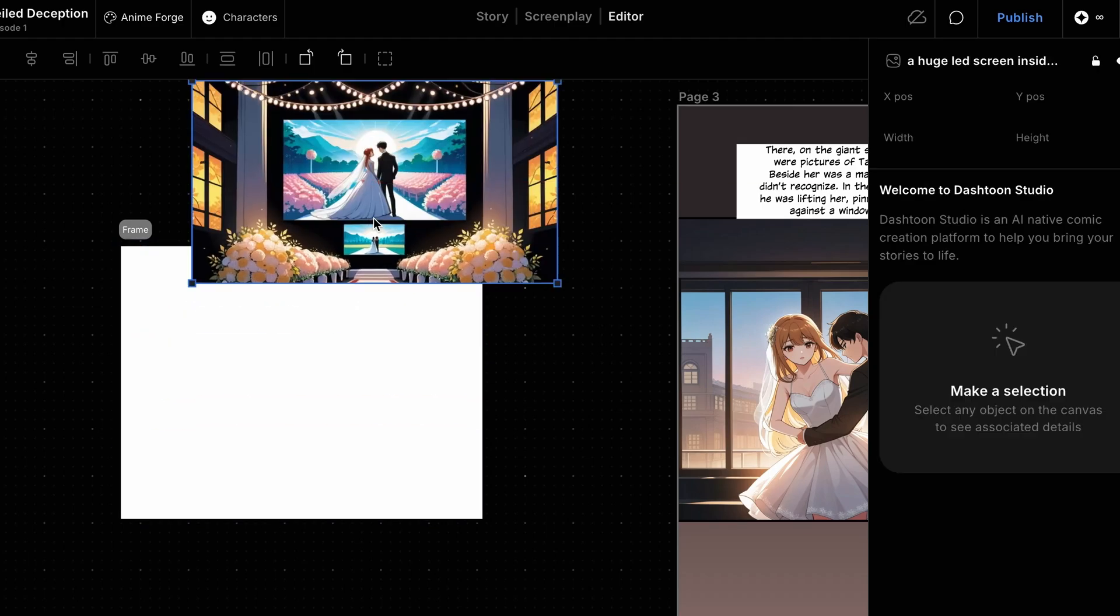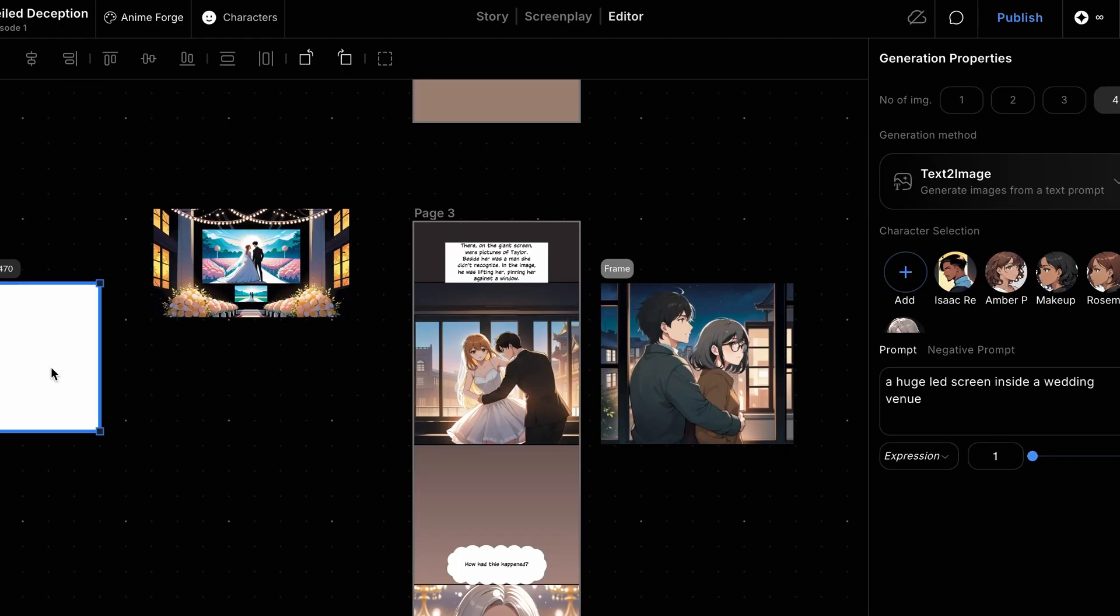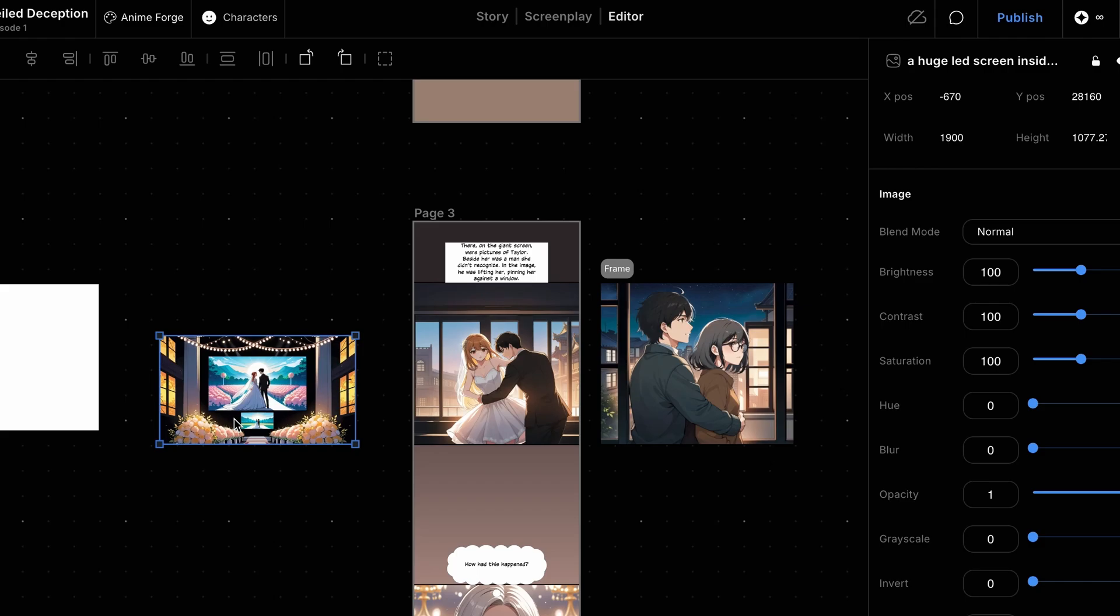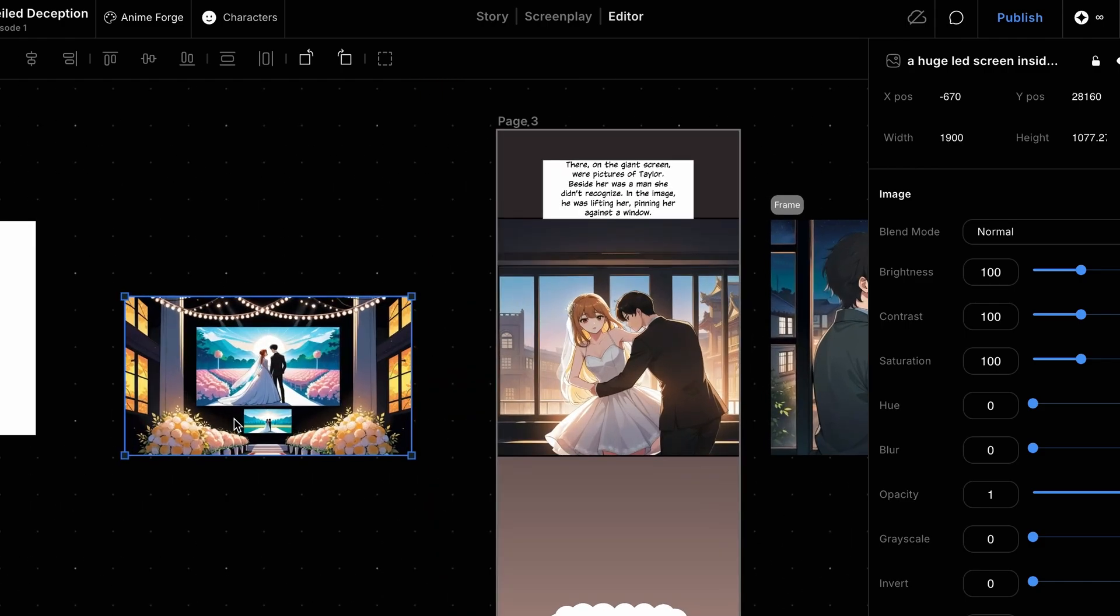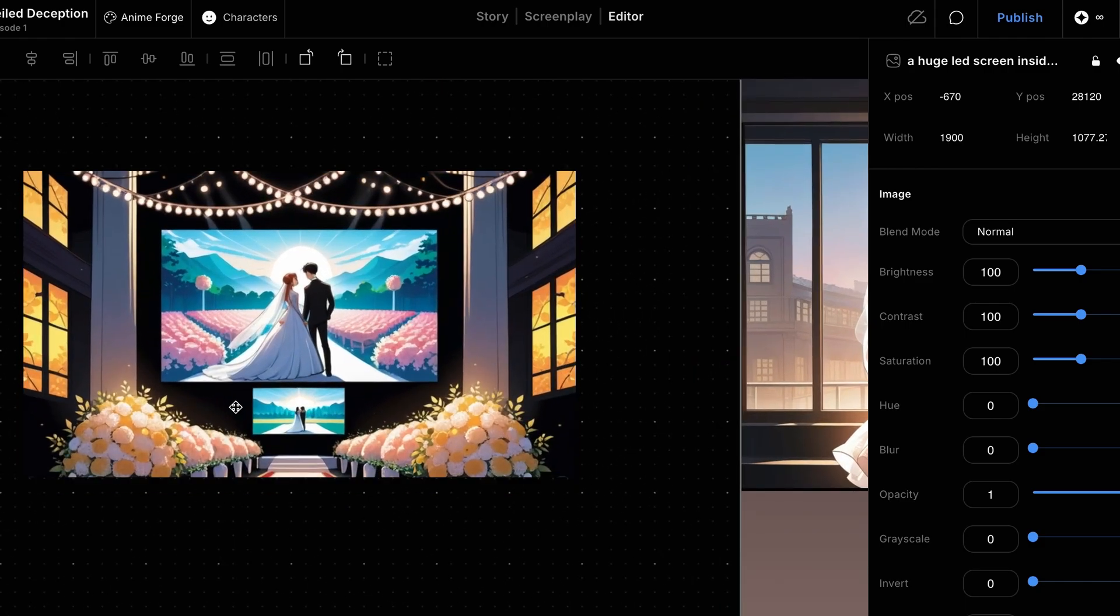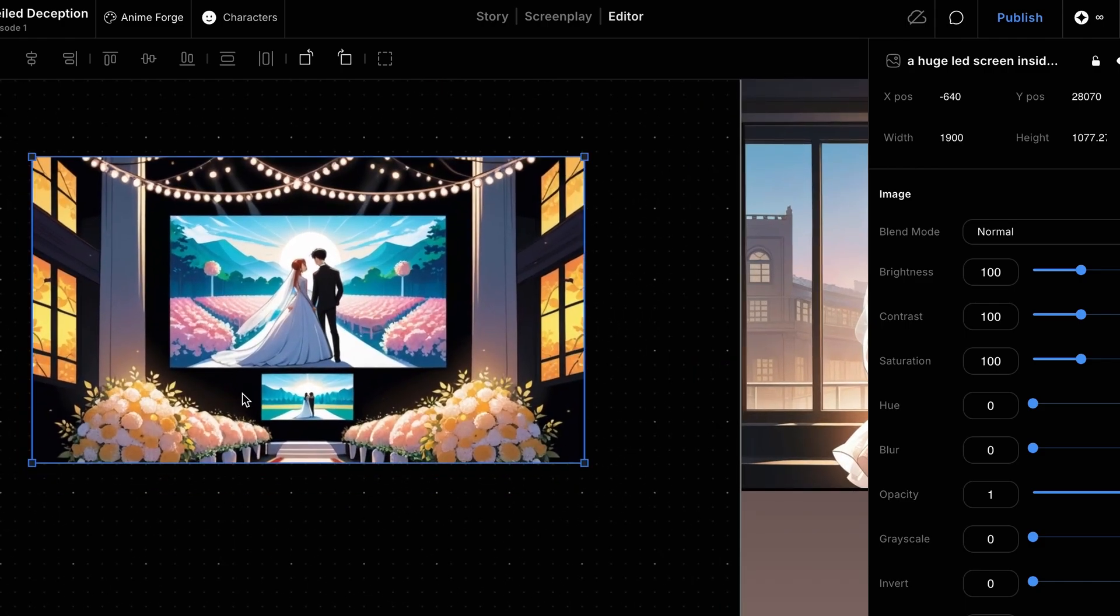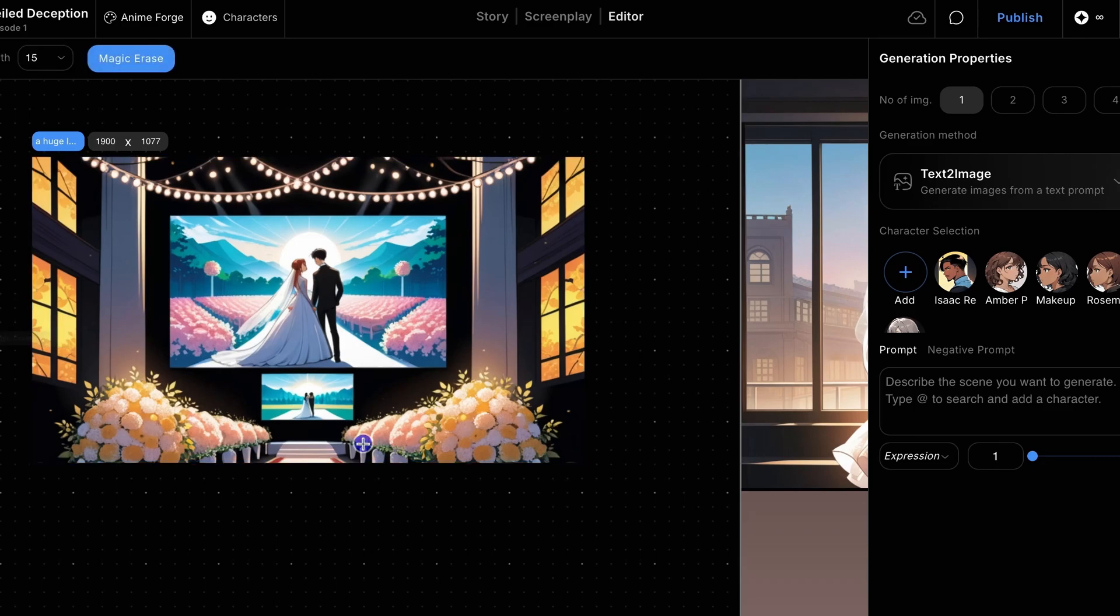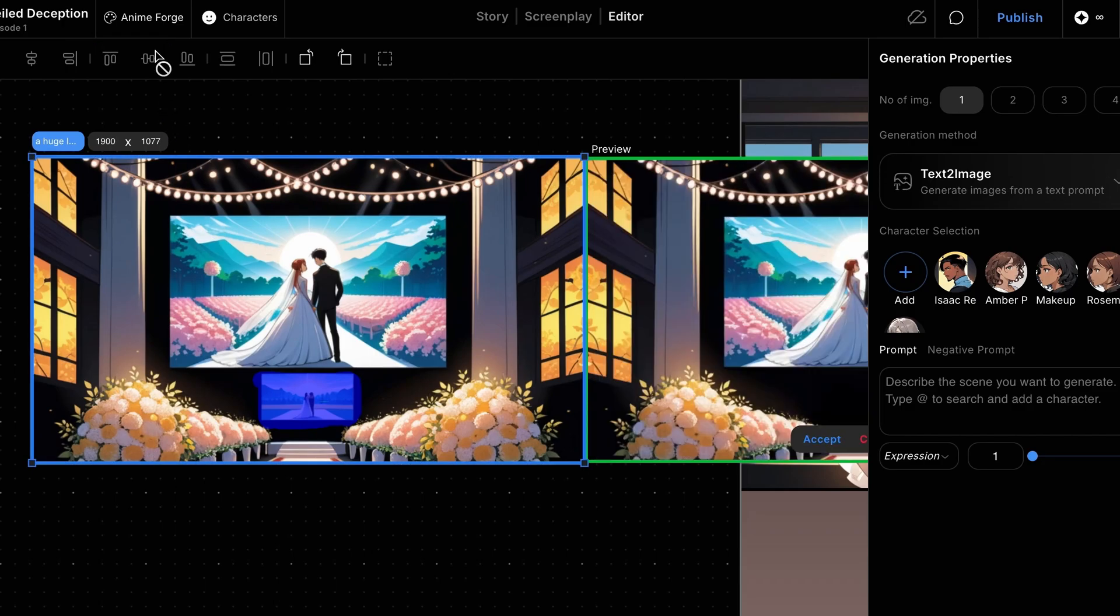Let's drag the image outside the frame. Notice an extra LED screen at the bottom? Let's remove it using the Magic Eraser tool from the left toolbar. Select the tool, paint over the extra screen, and click the Magic Erase button in the top contextual menu.